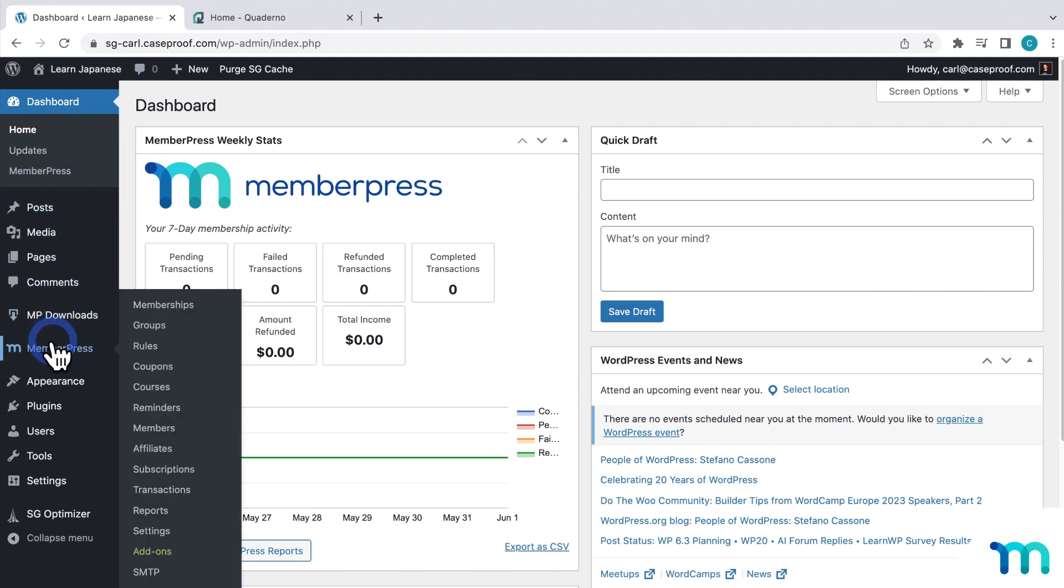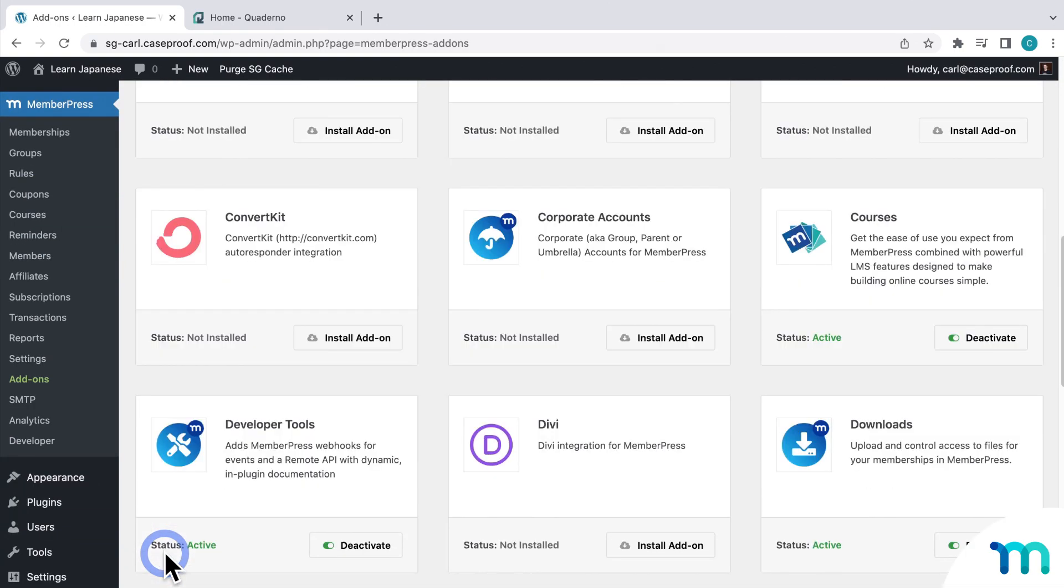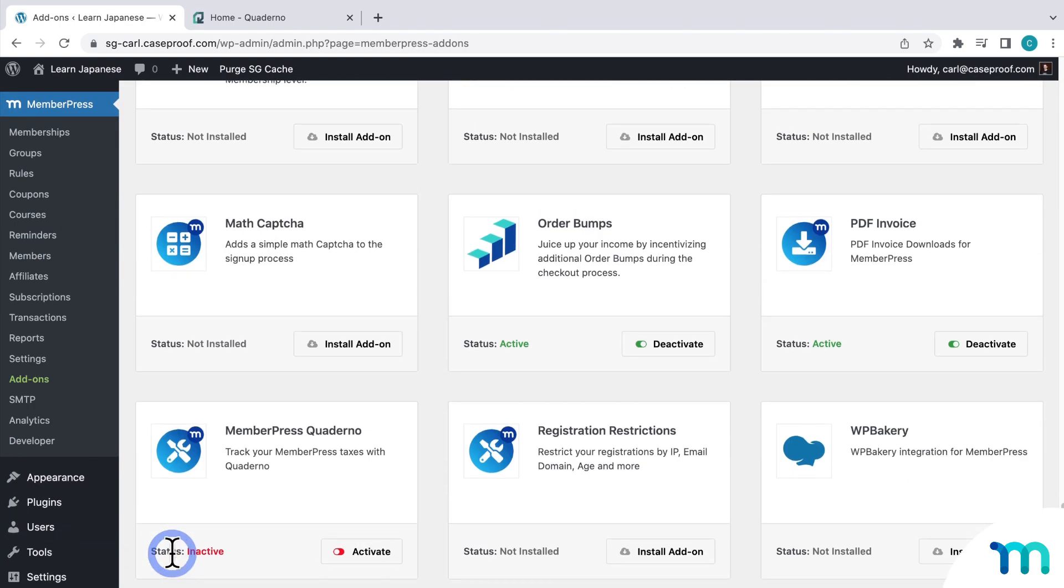From the WordPress dashboard, go to MemberPress and add-ons. And then find Quaderno, and then click to activate the add-on.